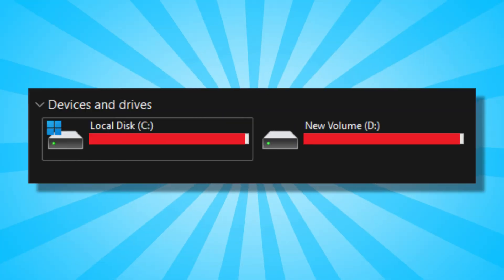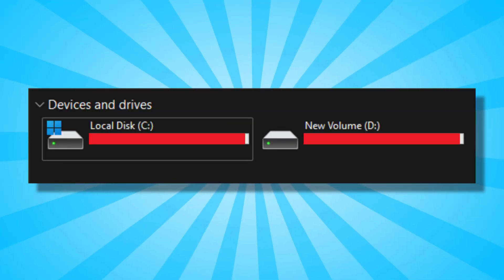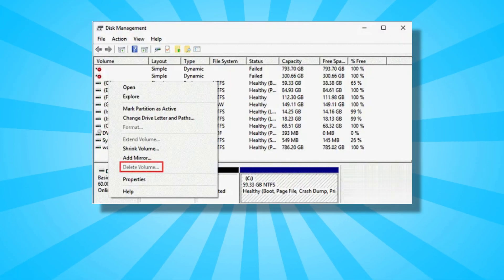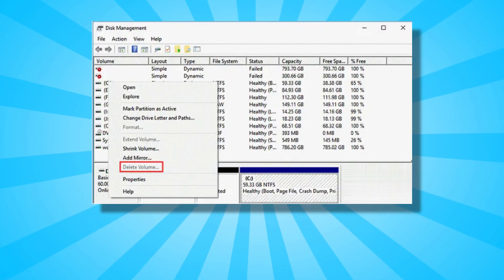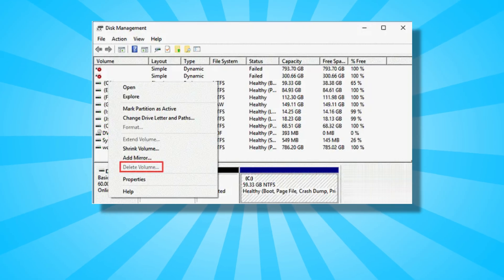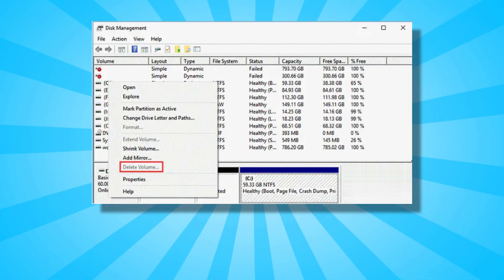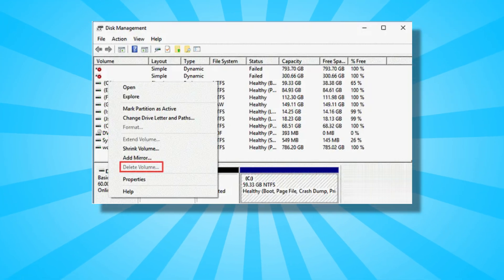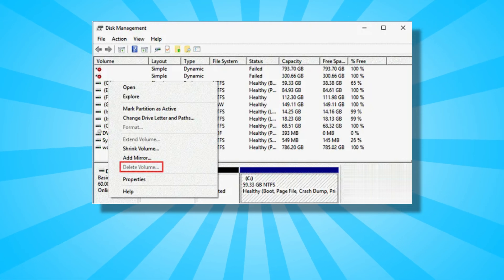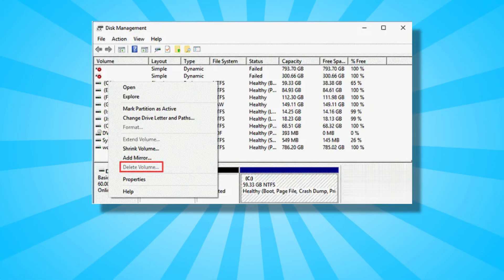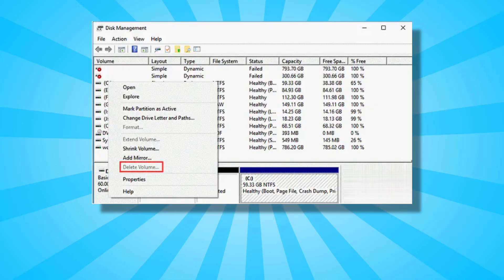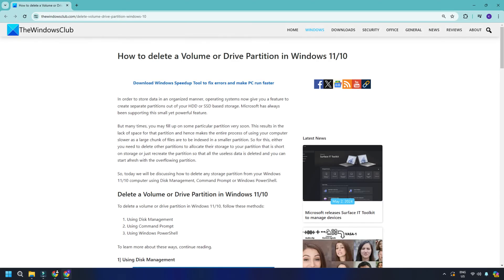If you are running low on disk space, you may want to delete your hard drive partitions or volumes that are not being used to free up some space for the volume that is almost full. Typically, you can use Disk Management Utility to delete hard drive partitions in Windows 11 or 10. You can follow this link for details.